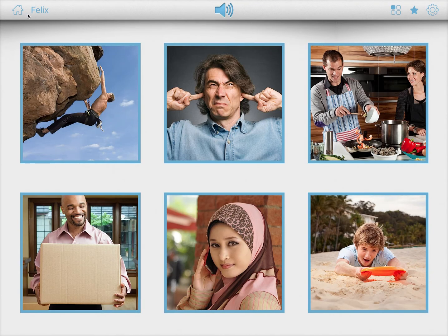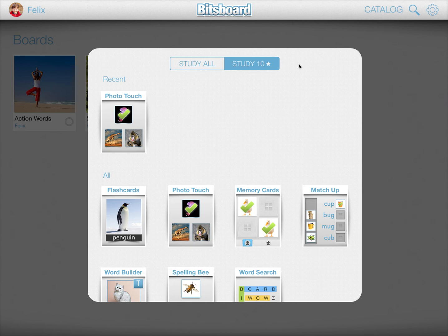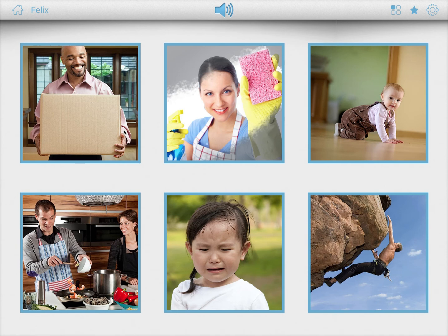One thing that's also really neat is that when you're starting a board, it will ask you: do you want to study all, study just the favorites, or — if there are problem words that the user tends to get wrong — a third option will appear. If you select favorites, the board will immediately launch with just the favorites. Here are all of the action words that started with C.